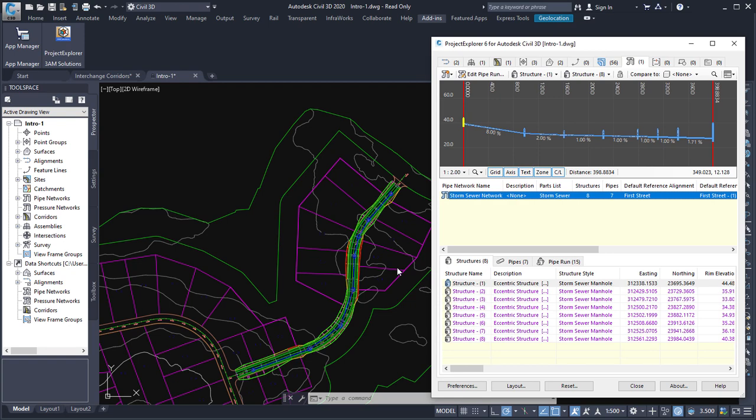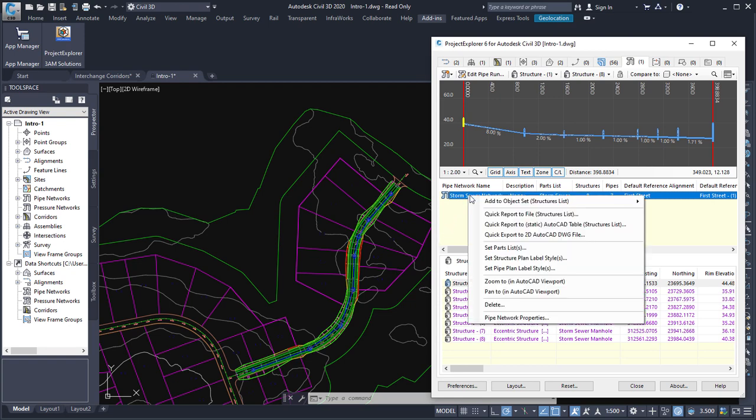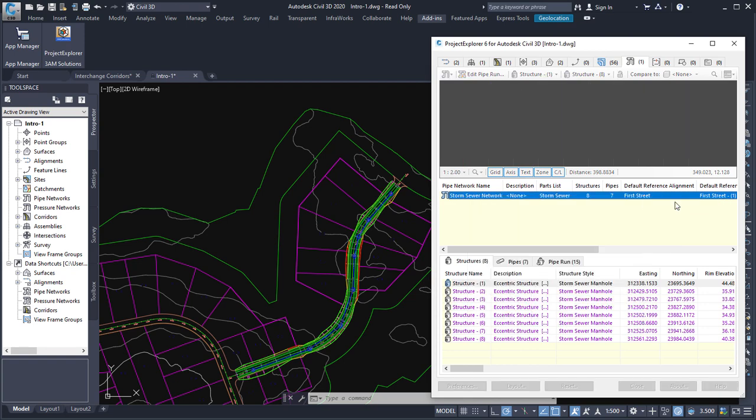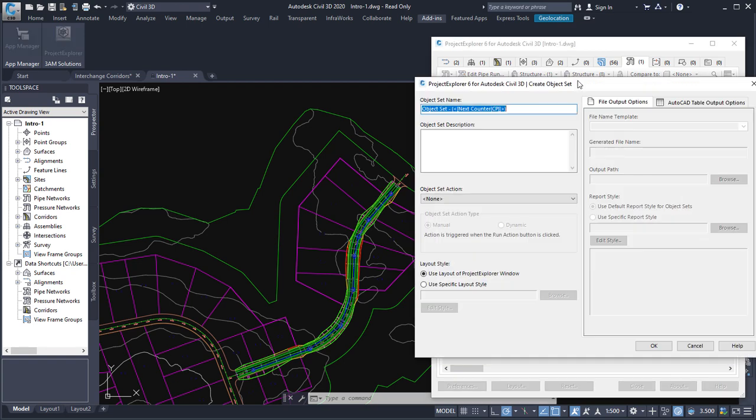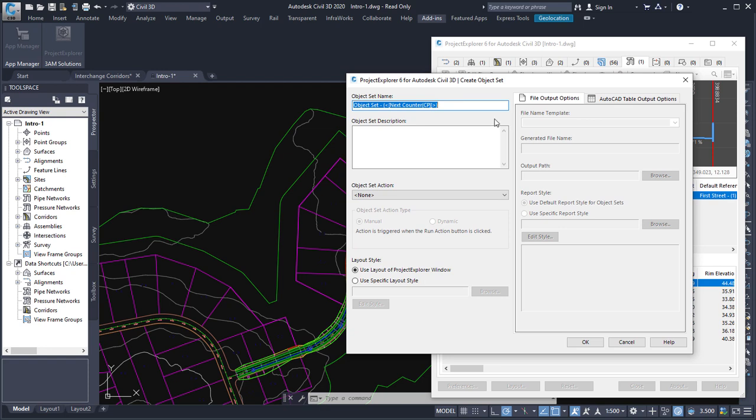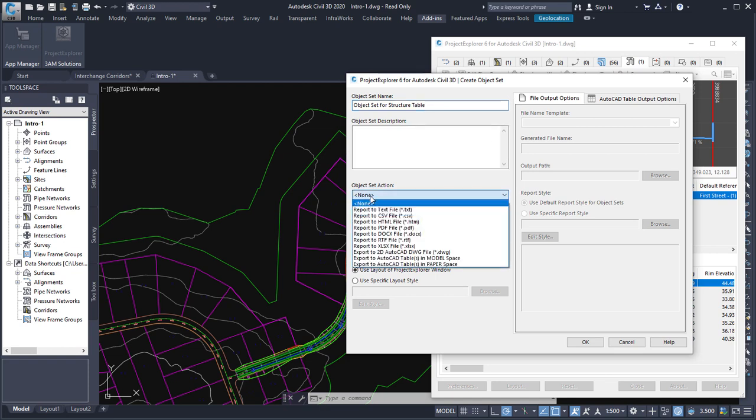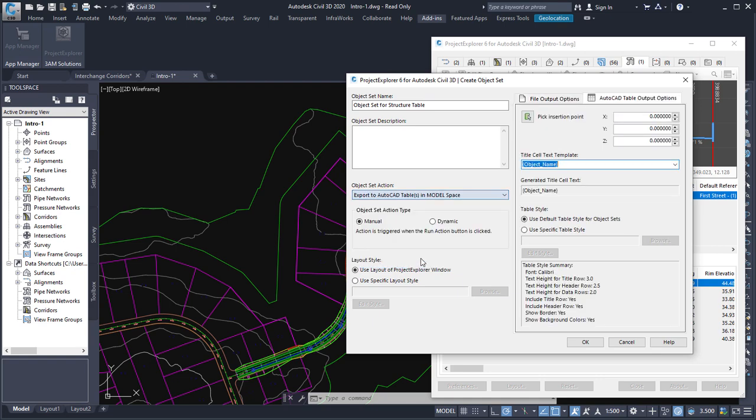The first thing I need to do to create this dynamic table is to create an object set. Now an object set in Project Explorer is essentially a list of objects with an action assigned to them. So what I'm going to do is create a new object set. I'll give it a name of object set for structure table, and then I'm going to set an action for this object set. And the action is to create an AutoCAD table in model space.